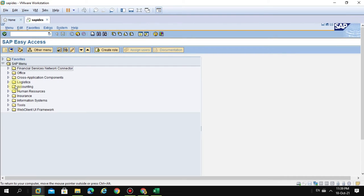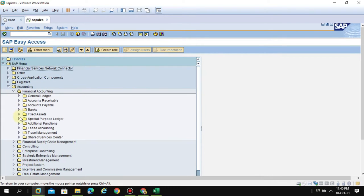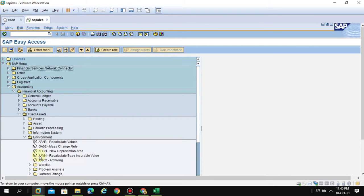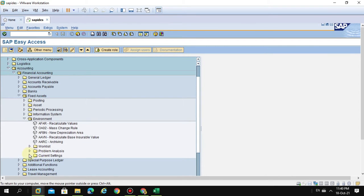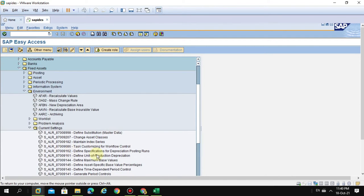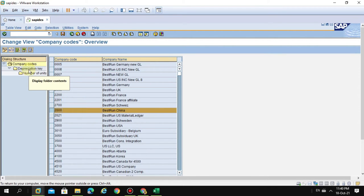Before running the depreciation, this needs to be maintained. So go back here to Financial Accounting, then Fixed Assets, and Environment Current Settings, Define Production Units, so your entity.